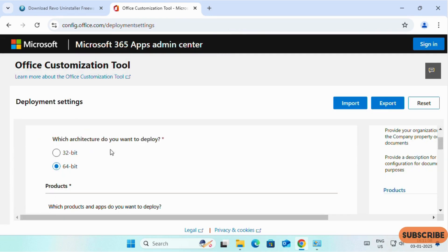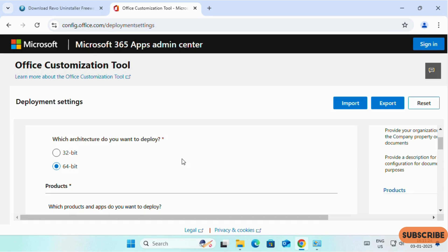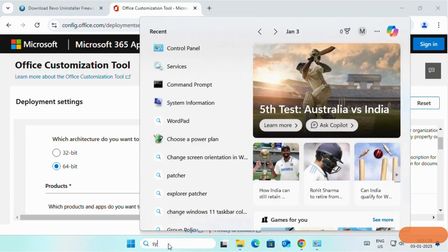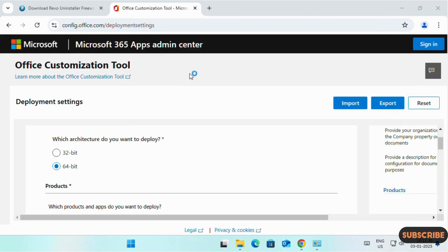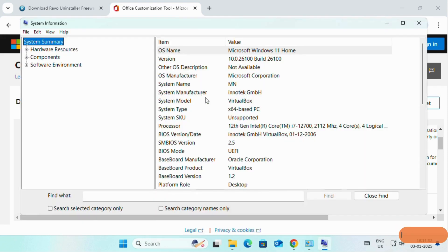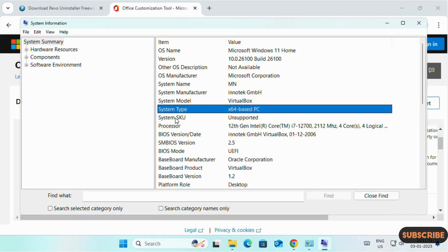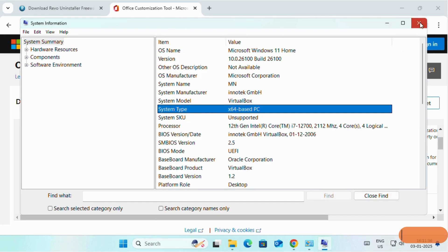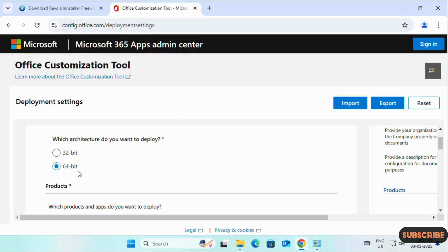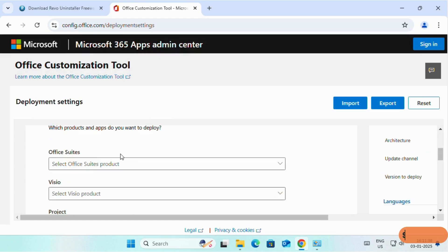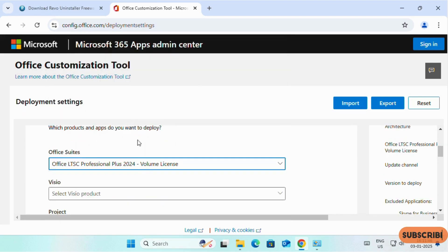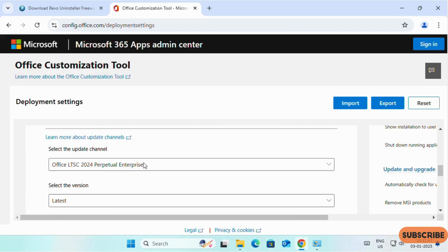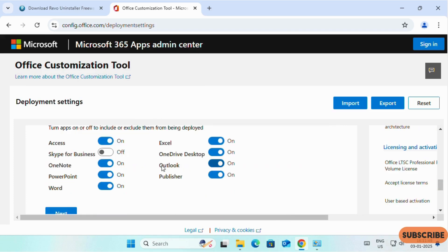Depends on your system type, you can select 32-bit or 64-bit. To know whether your system is 32-bit or 64-bit, simply search for System Information. Click on System Information. You can see here System Type is 64-bit, so we will select 64-bit. On the Office suites, you can select Office LTSC Professional Plus 2024 Volume License. Then leave all as it is.